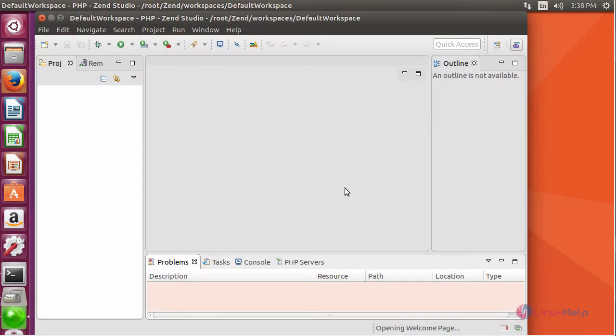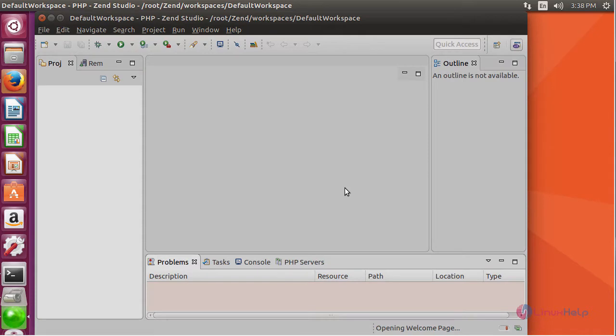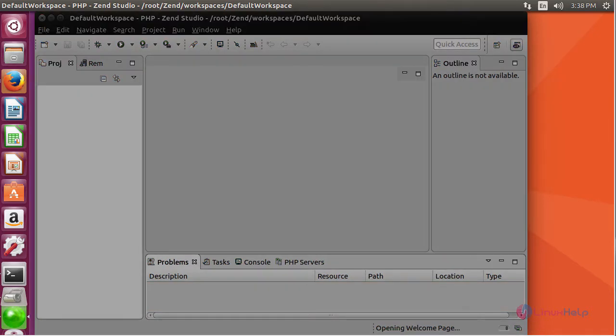And this is your default workspace of your PHP ZenStudio. Thus, we have seen how to install ZenStudio on Ubuntu 17.04.